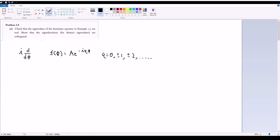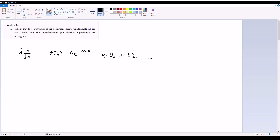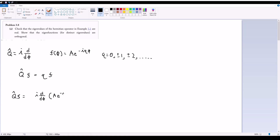We are first asked to check that the eigenvalues for this set of eigenfunctions are in fact real. Recall the eigenvalue equation: the operator q̂ acting on our eigenfunction gives eigenvalue q times that same eigenfunction. The easiest way to find q is to operate on f with q̂, so q̂f gives i times d/dφ of e^(−iqφ).